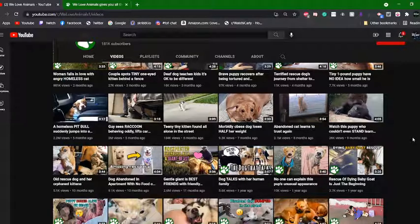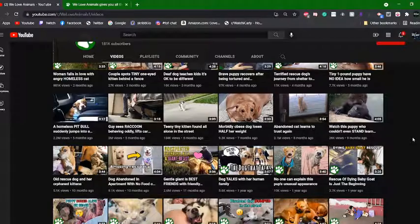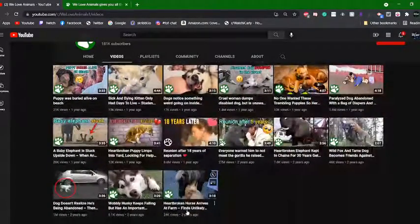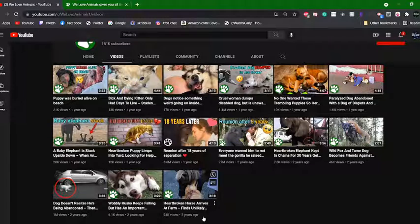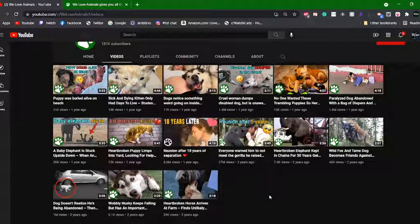He allegedly runs a bunch of other channels that have been shut down in the past. On the Facebook page under that video, it says 'subscribe to our new YouTube channel.' Well, this YouTube channel has been around for a very long time — it's a two-year-old channel. I just saw 'heartbroken puppy limps into yard looking for help and barks on an incredible journey.' A lot of these videos are meant for Facebook — that's what they're meant for.